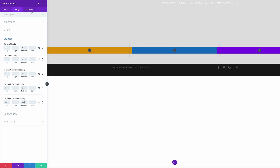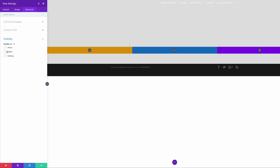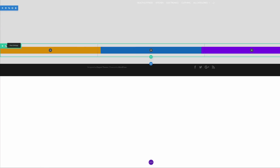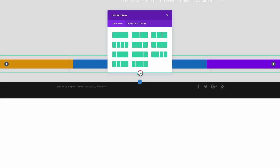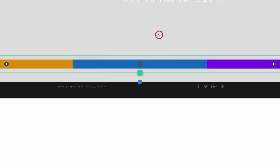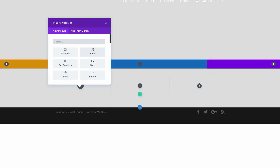And then finally, we're going to come over here to the Advanced tab. Click on Visibility because we want this disabled on the phone and the tablet. Let's go ahead and save. The next thing we're going to do is to add another row just below this one in the same section. I'm going to click this plus button here and add our three columns. In these columns, we're going to have blurbs, but we're not going to add those right away.